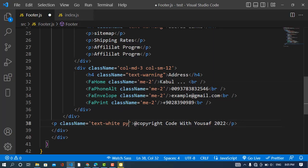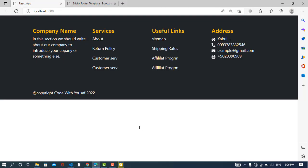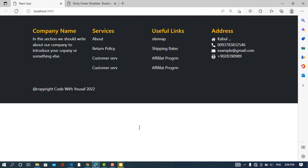So it was all about how to create a footer in React.js and Bootstrap, using Bootstrap. So just you can apply the CSS here or on these links. You can add links in here. So it was all about. If you like the video, please subscribe to the YouTube channel. Thanks for watching.